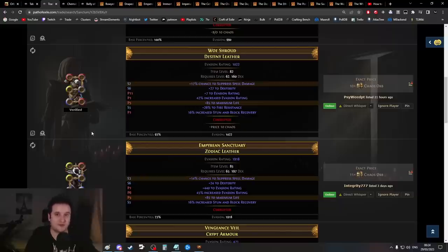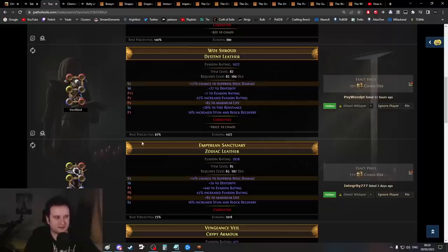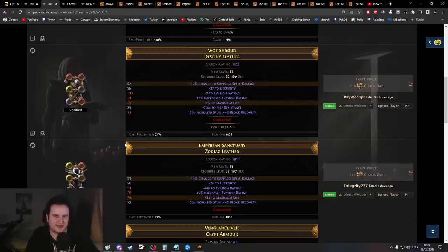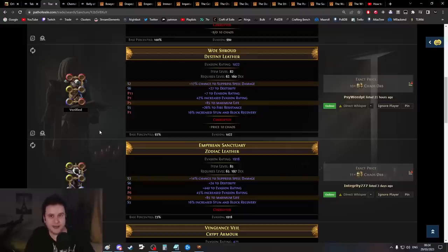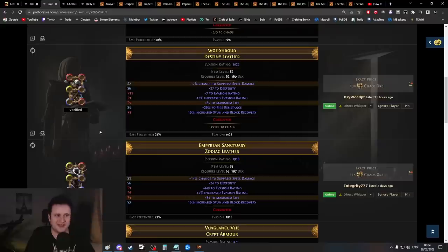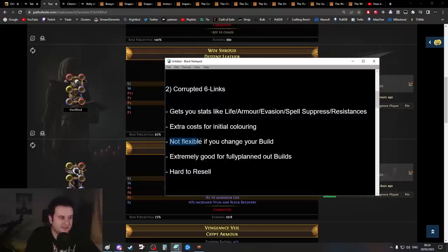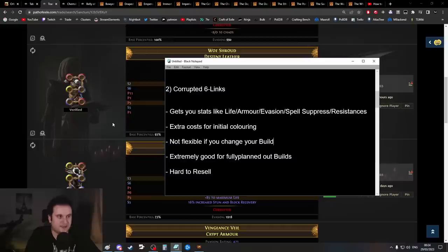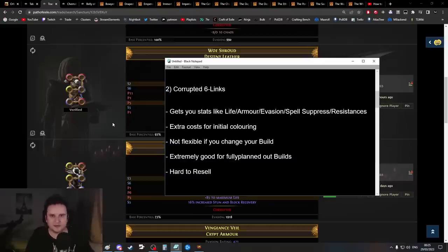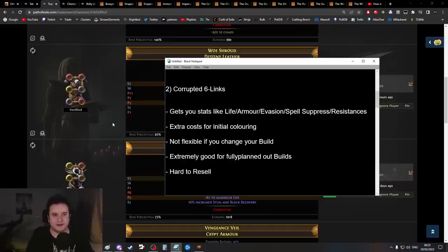Usually you're not going to get the perfect colors for what you want. You can search for it, but getting the right colors with decent mods is very unlikely. Sometimes you have to recolor, which will cost you extra chromatic orbs and Vaal orbs. This can result in paying a lot more than you anticipate, meaning you're not very flexible with your build.